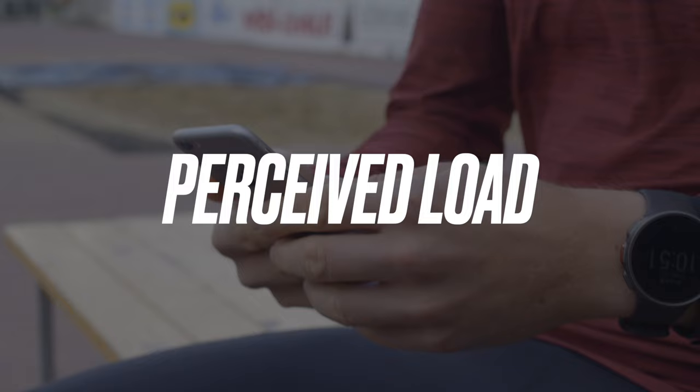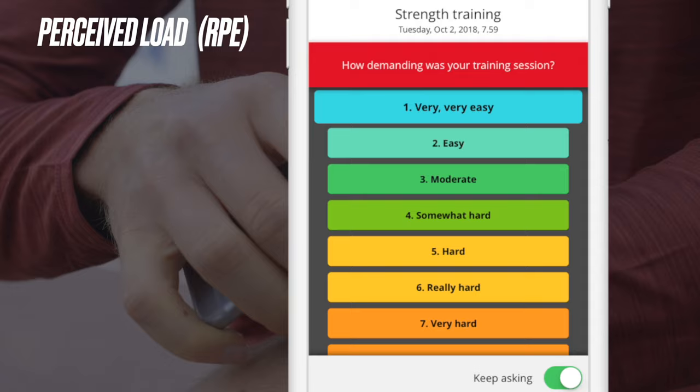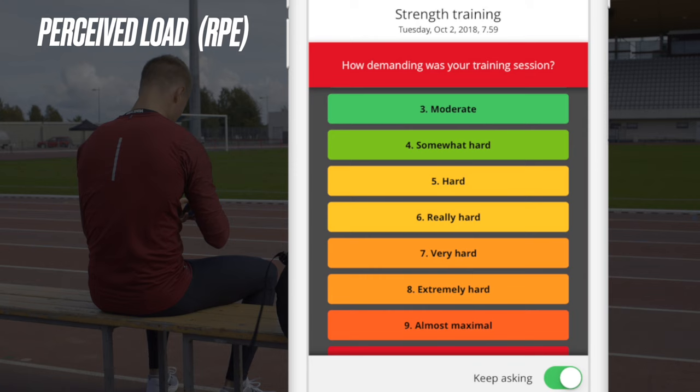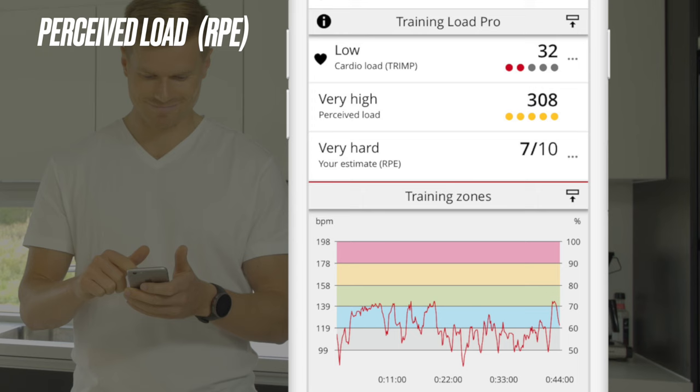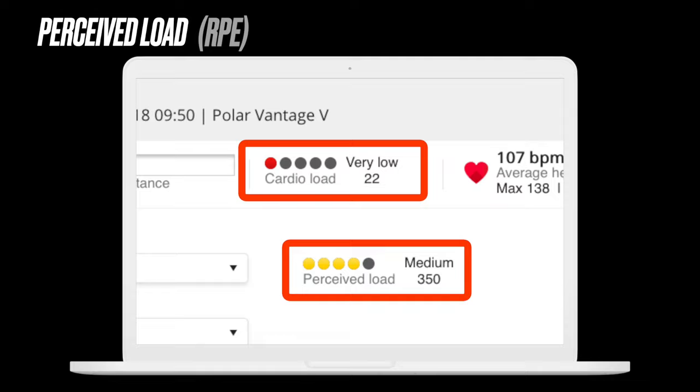The third load is based on your subjective feedback: perceived load. Perceived load is based on RPE, Rate of Perceived Exertion, which is a commonly used method to estimate the intensity of a training session. Rate your session afterwards with the Flow mobile app. Ideally, session RPE should be answered 30 minutes after training. If your estimates of similar sessions are getting lighter, your performance is probably improving. When measured loads and perceived loads aren't matching, it might be a signal of upcoming illness, stress, or some other factor.